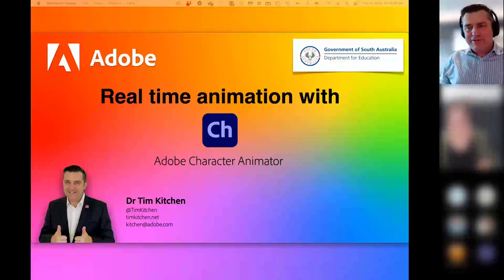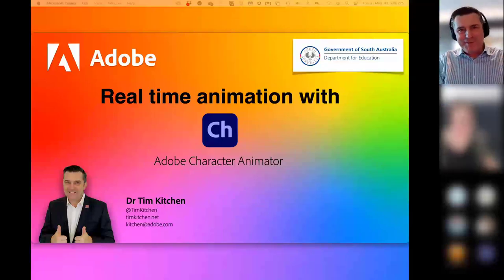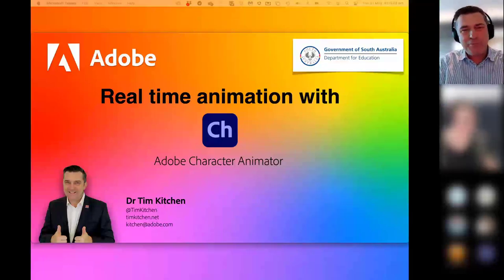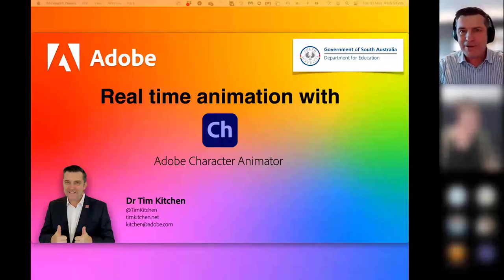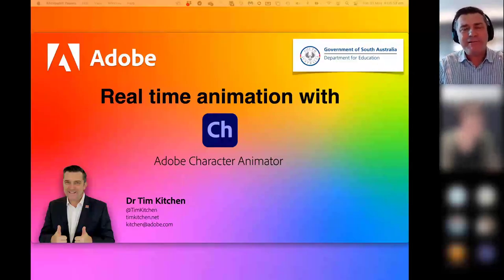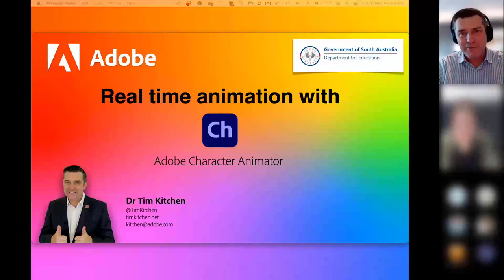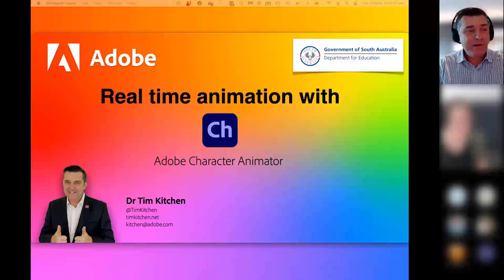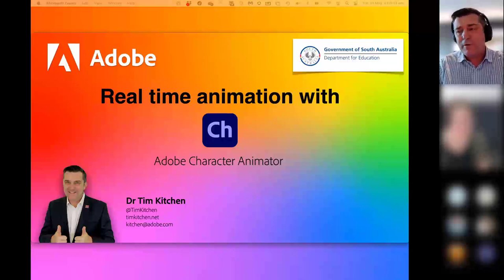Animation has always been a really time-consuming and laborious task, whether it's digital or analog. But now we have an application that allows you to do animation in real-time, which is such a valuable resource, especially for students who want to create something.